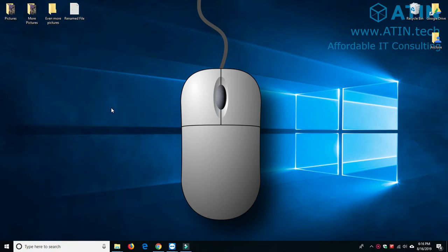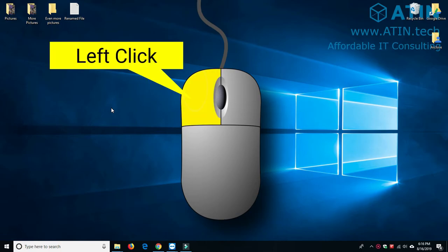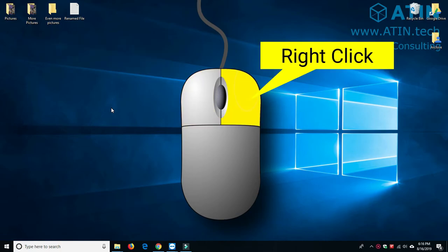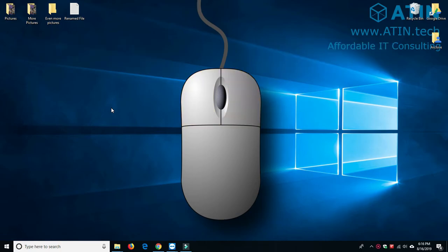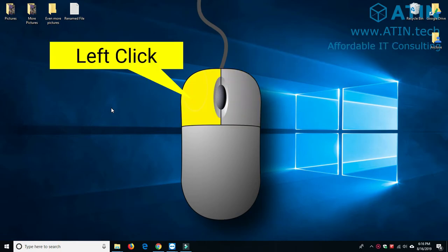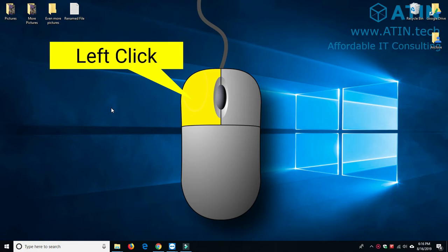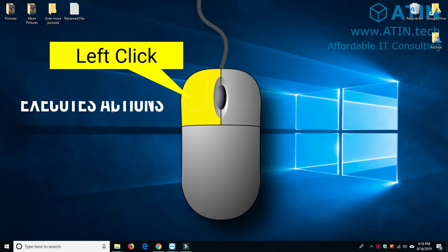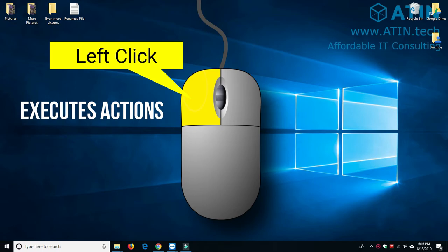Let's begin by explaining the differences between the left click button and the right click button. The left click button is the button that you'll primarily use to navigate your computer. The left click button can be used for selecting items or for simply navigating different files, folders, or locations on the PC. The best way to describe it is the left click mouse button executes actions on the PC.